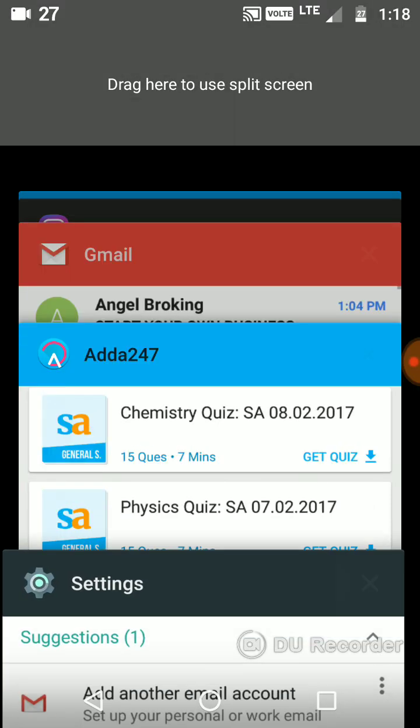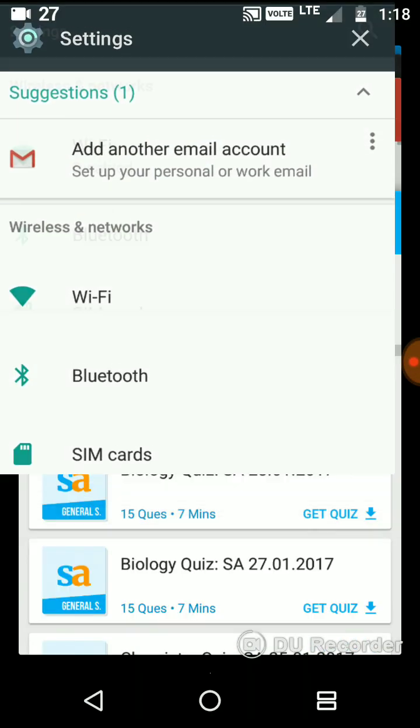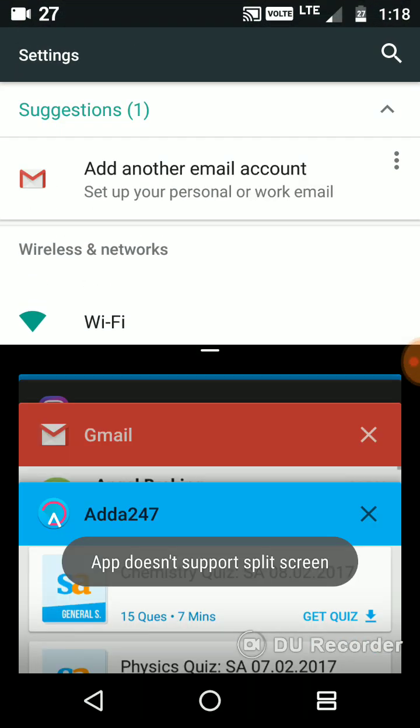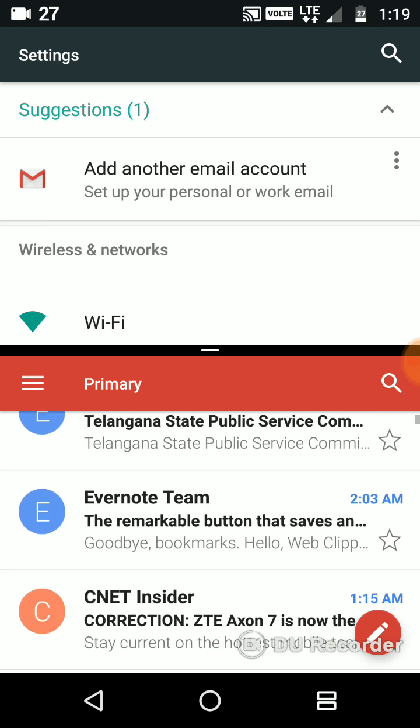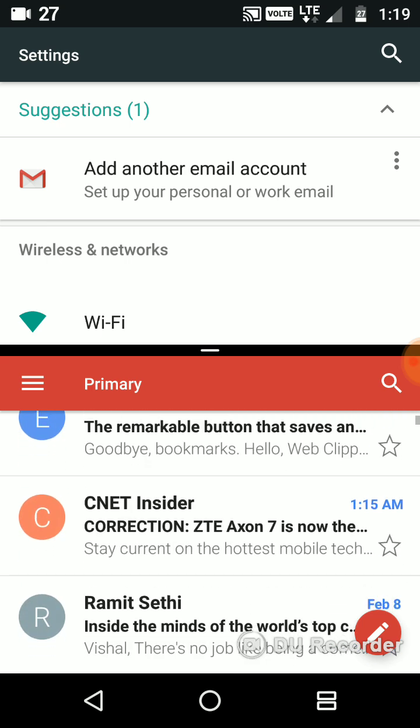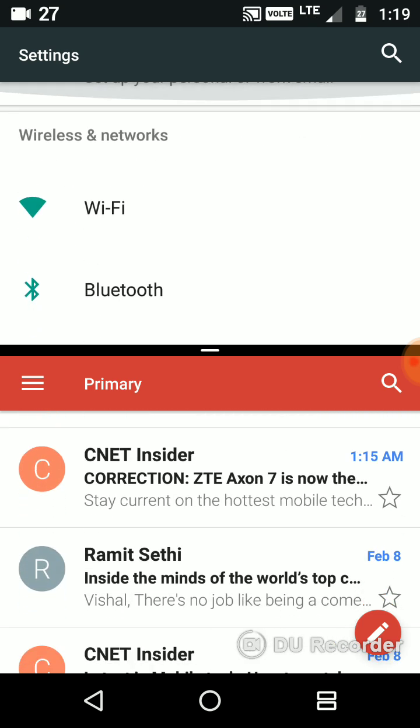You simply press on the recent button for two seconds, then you will be getting a pop-up. You can drag your application from the bottom of the screen, and then you can choose the next one, like I choose Gmail. So now I can multitask here.